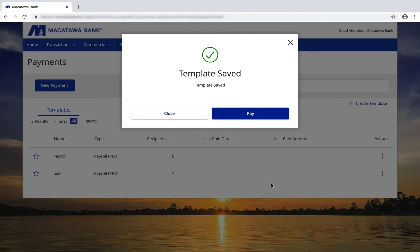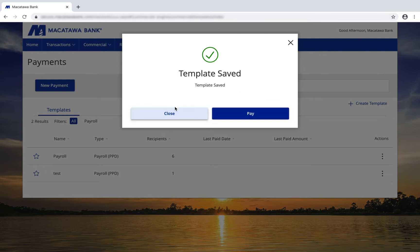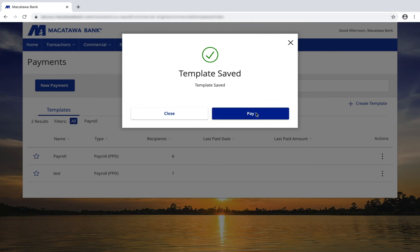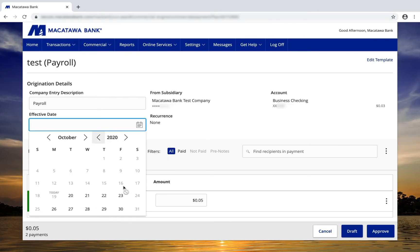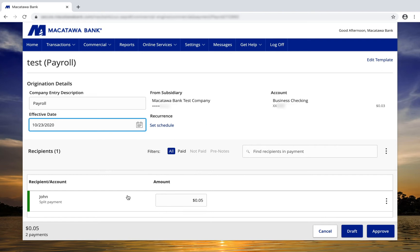Once a template has been saved, you can choose to pay from it right away, or you can click Close. Let's pay from this template. I'll then choose an effective date for my payment. My amounts are pre-filled, and I'll just approve this transaction.